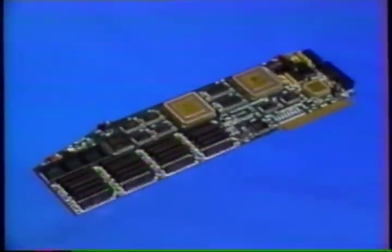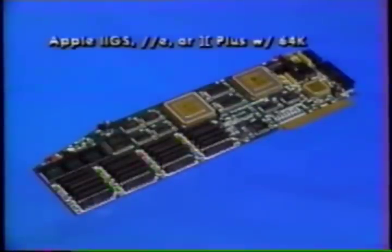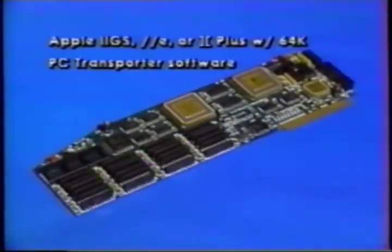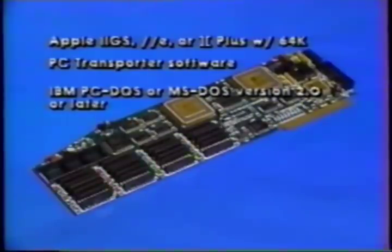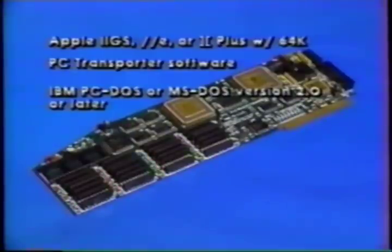To install and use PC Transporter, you'll need an Apple IIGS, 2E, or 2 Plus with at least 64K of Apple II RAM installed. You will need the PC Transporter software included with the package. You must have IBM PC-DOS version 2.0 or later, or Microsoft MS-DOS version 2.0 or later. The IBM system disks are not included and can be obtained from IBM dealers and software suppliers.